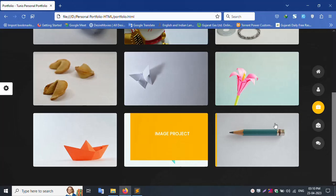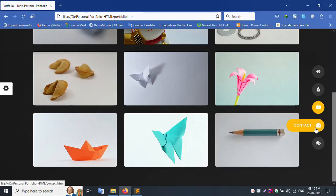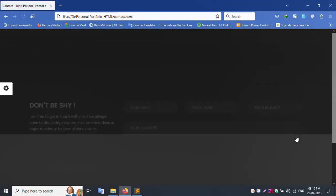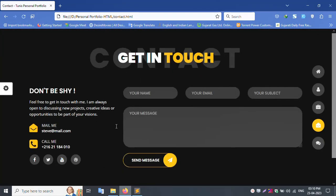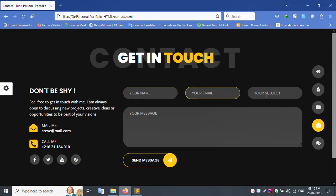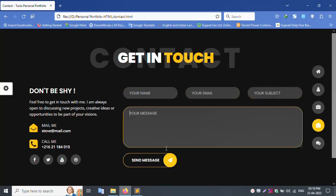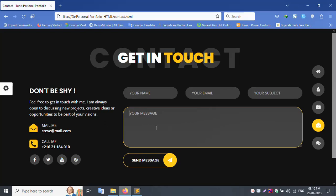Contact page with name, email, subject, message. Send message to your personal email ID.